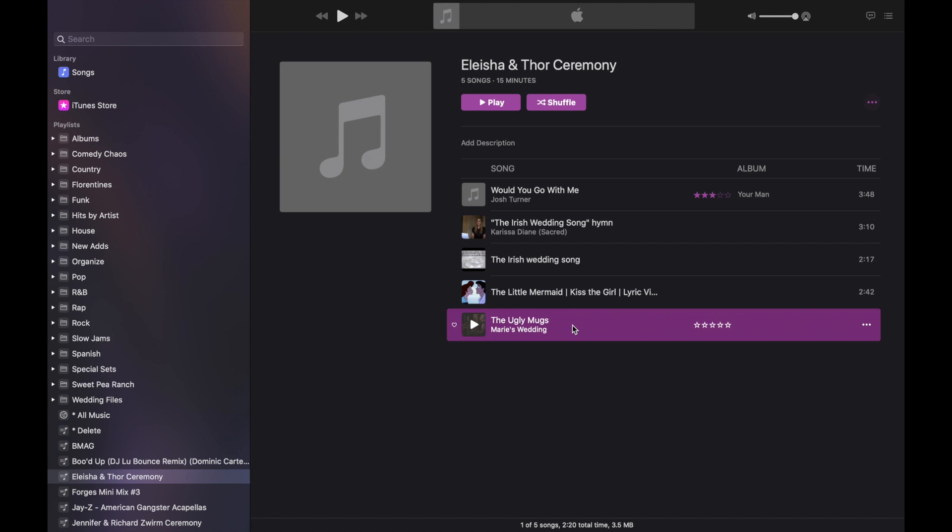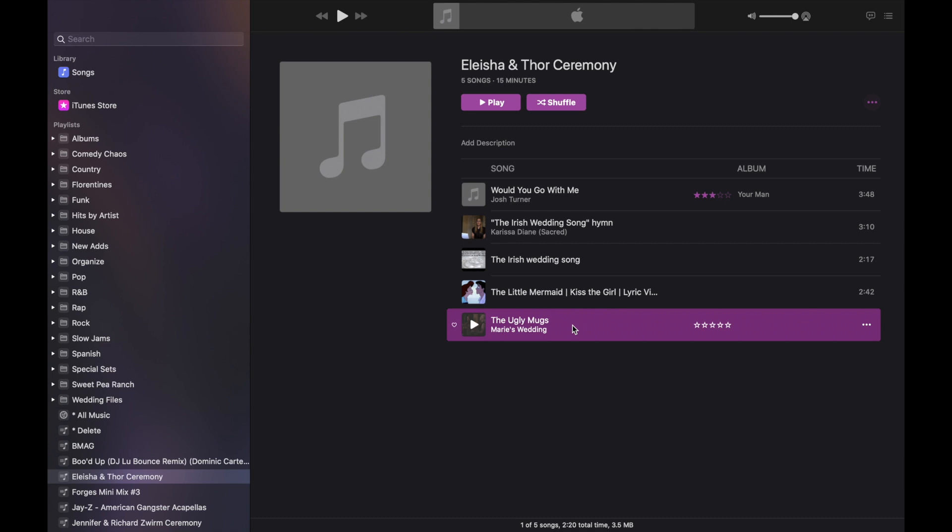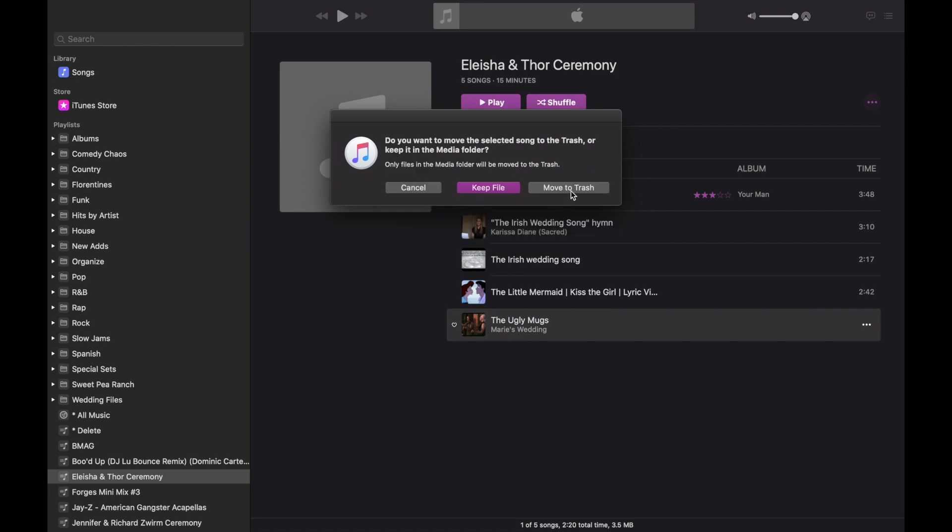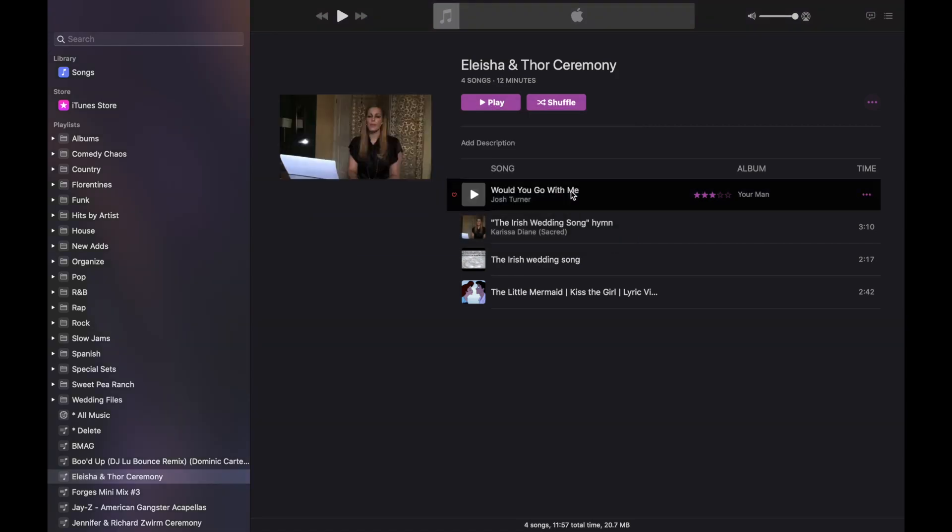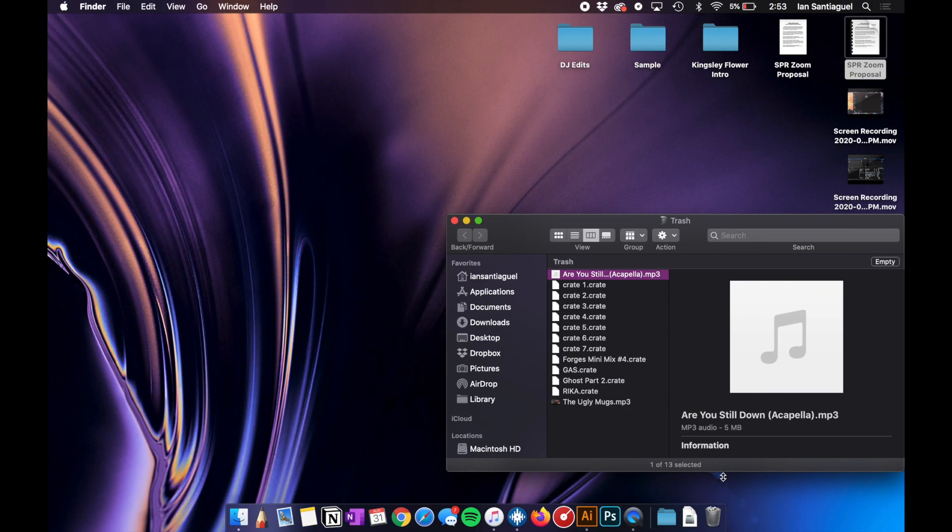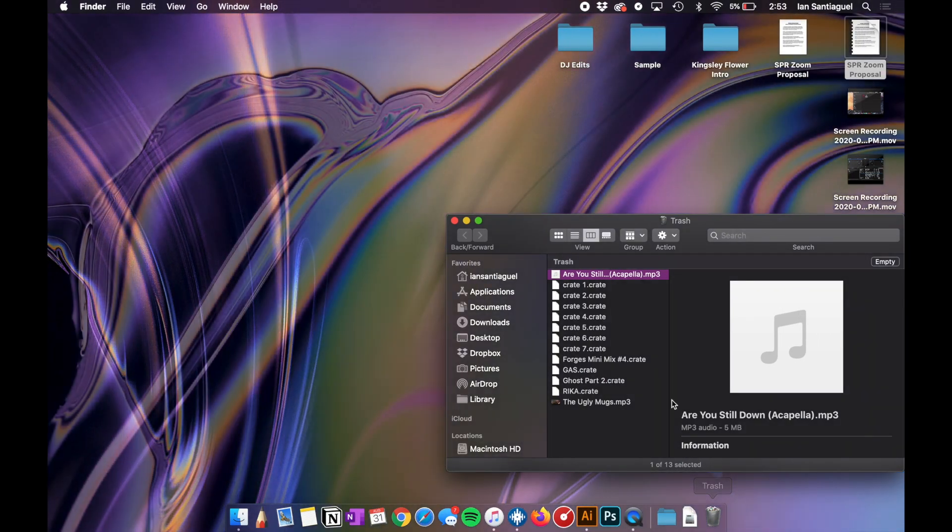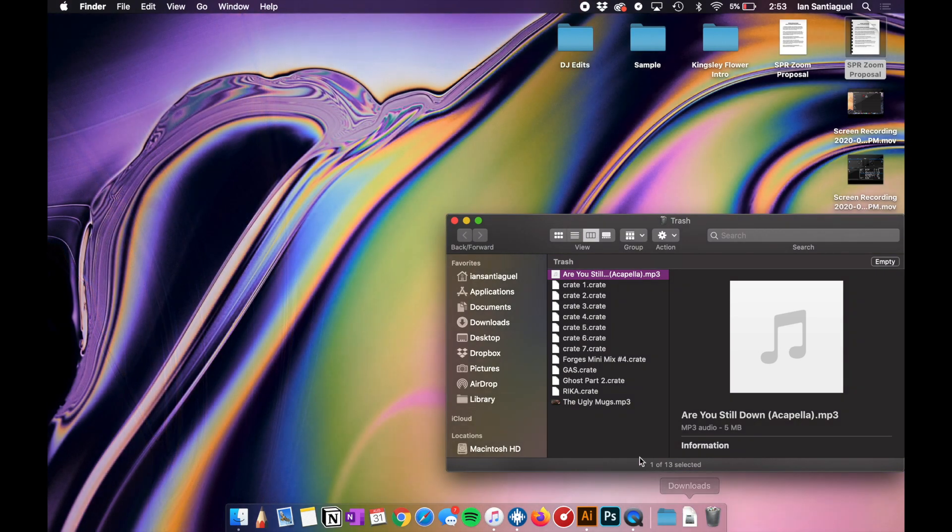Another type of delete, when you're cleaning house—like I don't want this song anymore—you're going to click option delete. And what that does is it deletes it from this playlist and it deletes the file completely. It deletes it from your iTunes library. You won't have it anymore. So when I click option delete and I click delete song and I say move to trash, that song is now in the trash bin. See? Ugly Mugs.